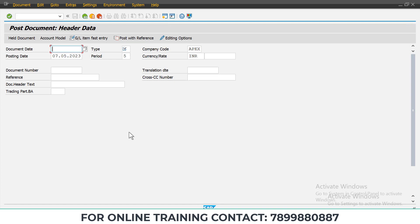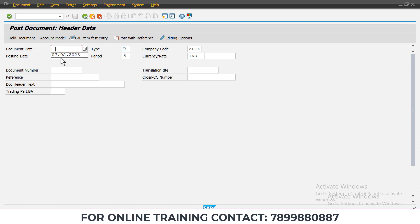In this video, I am going to show you an error that we usually get when doing document posting. This error usually occurs when we are using SAP S/4 HANA. In SAP ECC, we will not get this type of error. I will show you what type of error you will get.